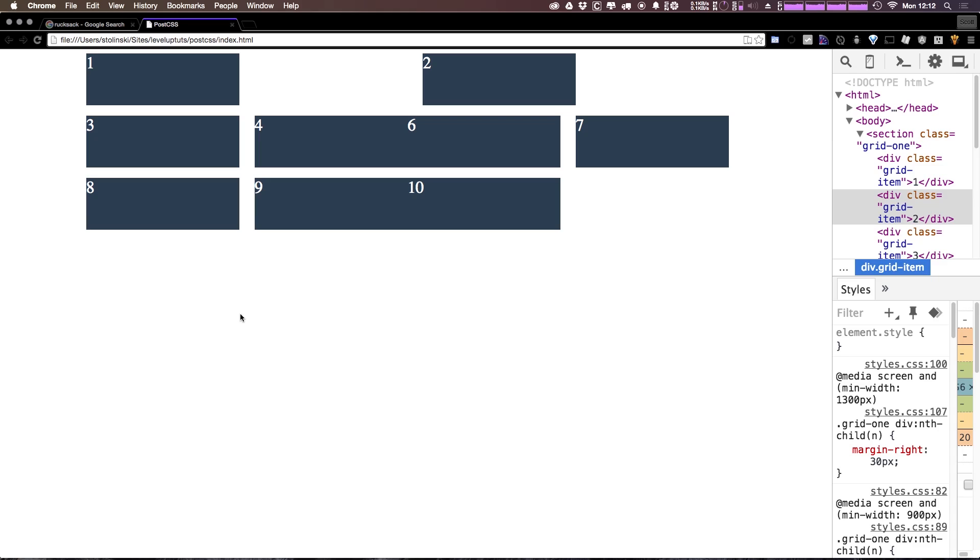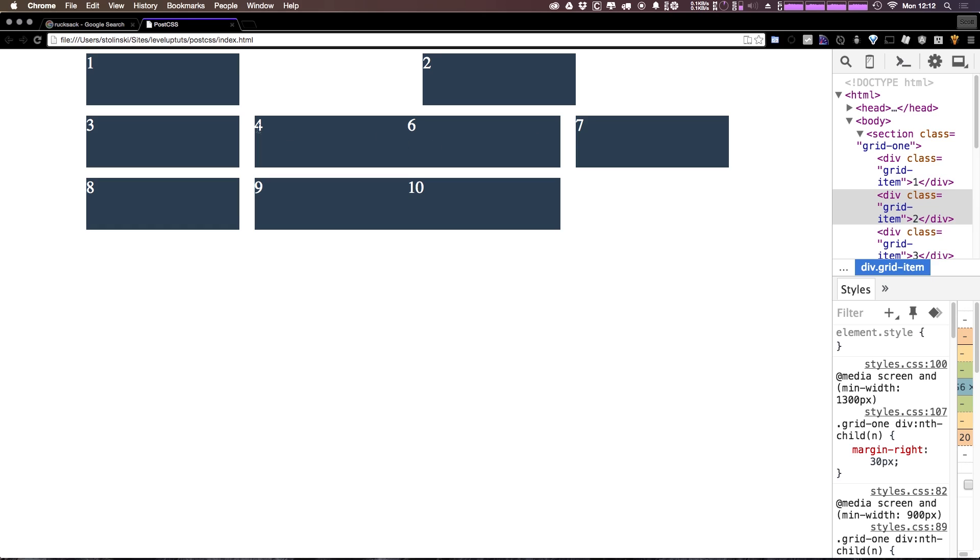So what might you think would happen here? If we refresh, you can see things get a little crazy. So it's essentially just adding one grid's worth of margin to the right here. So now this isn't something that you're going to want to do with the type of grid that has this sort of row-column situation here.